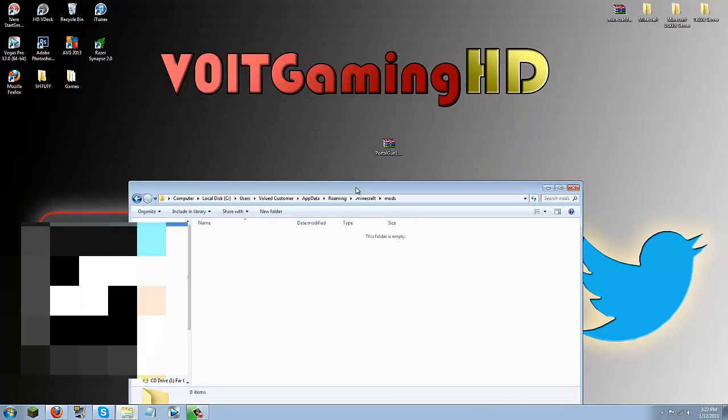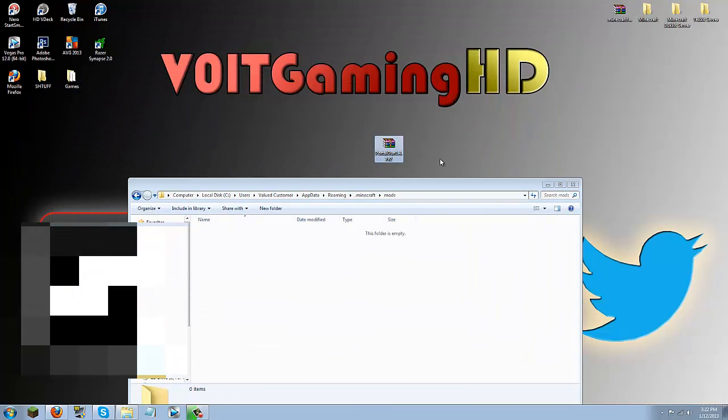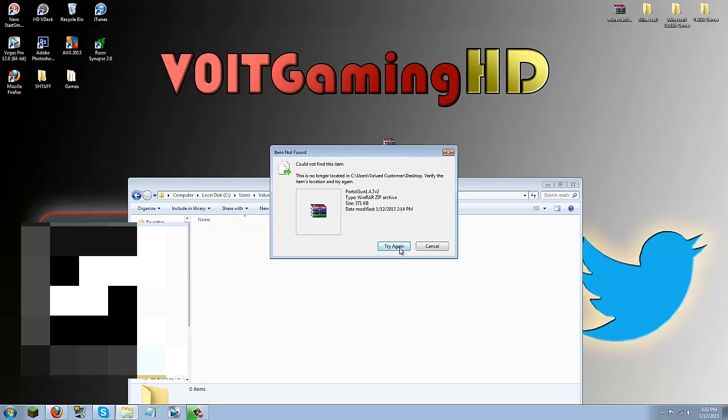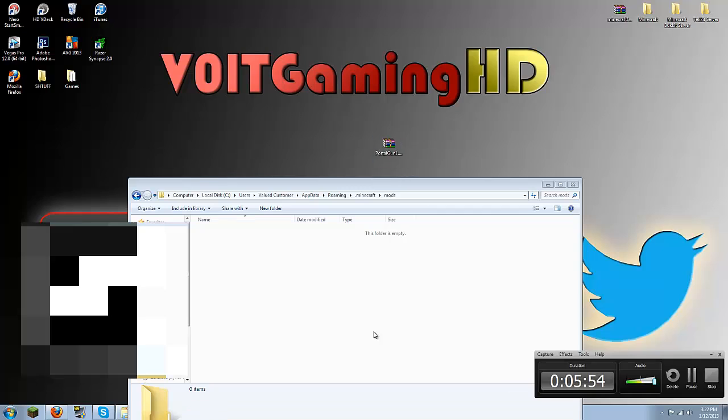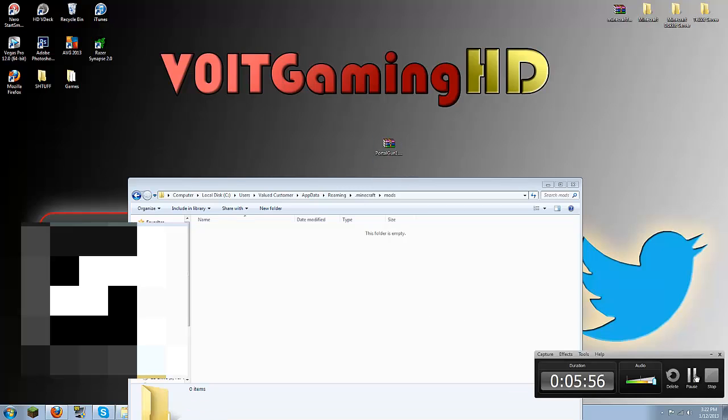But what you are going to put in here is the Portal Gun version 1.4.7. So you are just going to drag that in there. I think I might need to re-download this. So I am going to pause the video and re-download it but you should not get that error. So I will be right back.